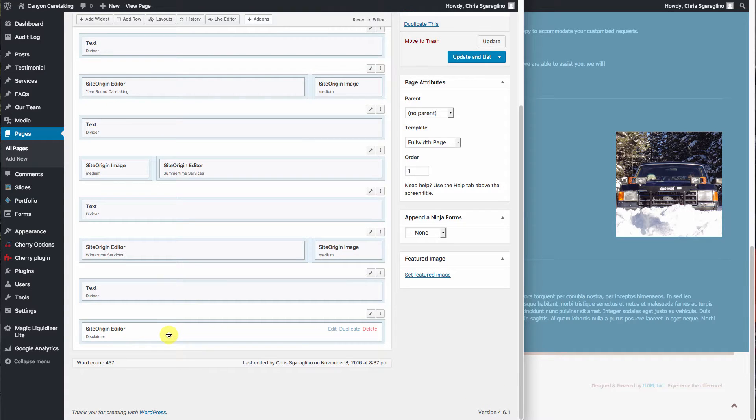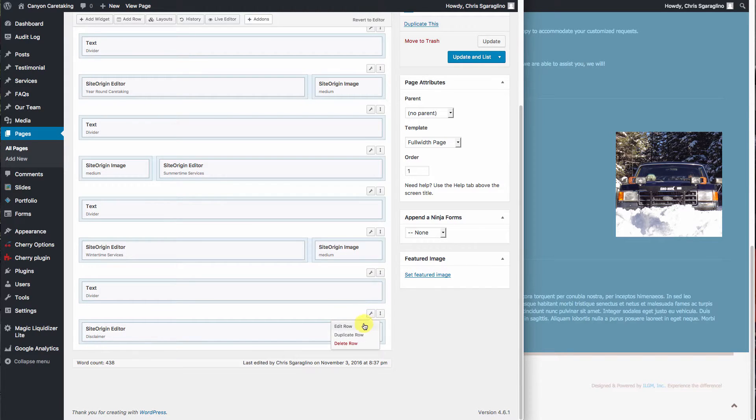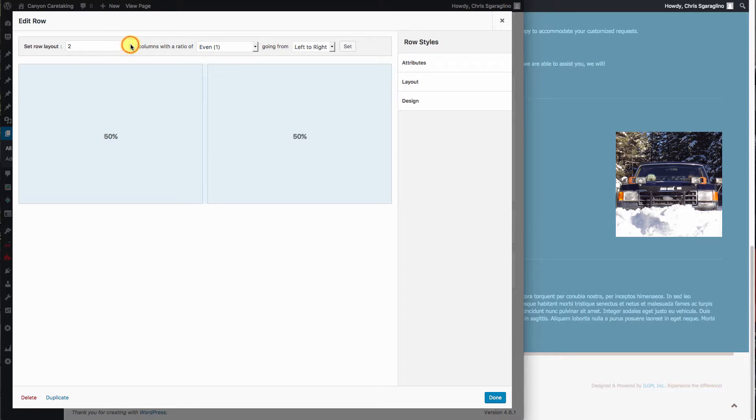But let's say that we want to change this into two blocks. So we'll come over here to the wrench. We'll hit edit row. Instead of one, we'll give it two. We can do it 50-50. So we'll hit done.